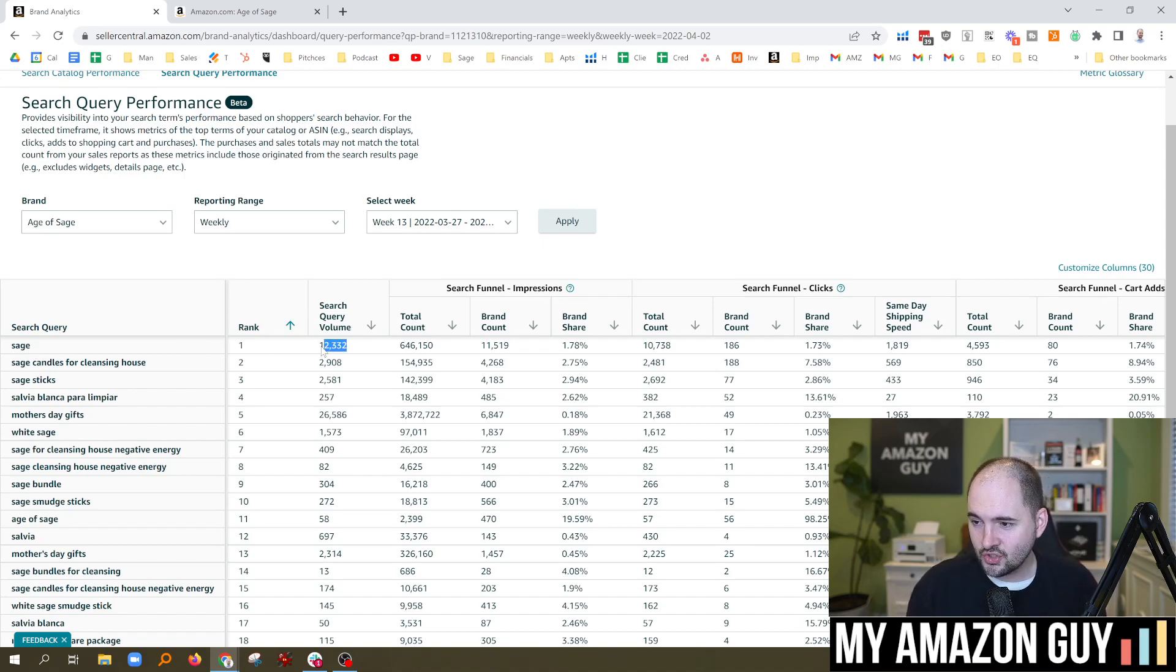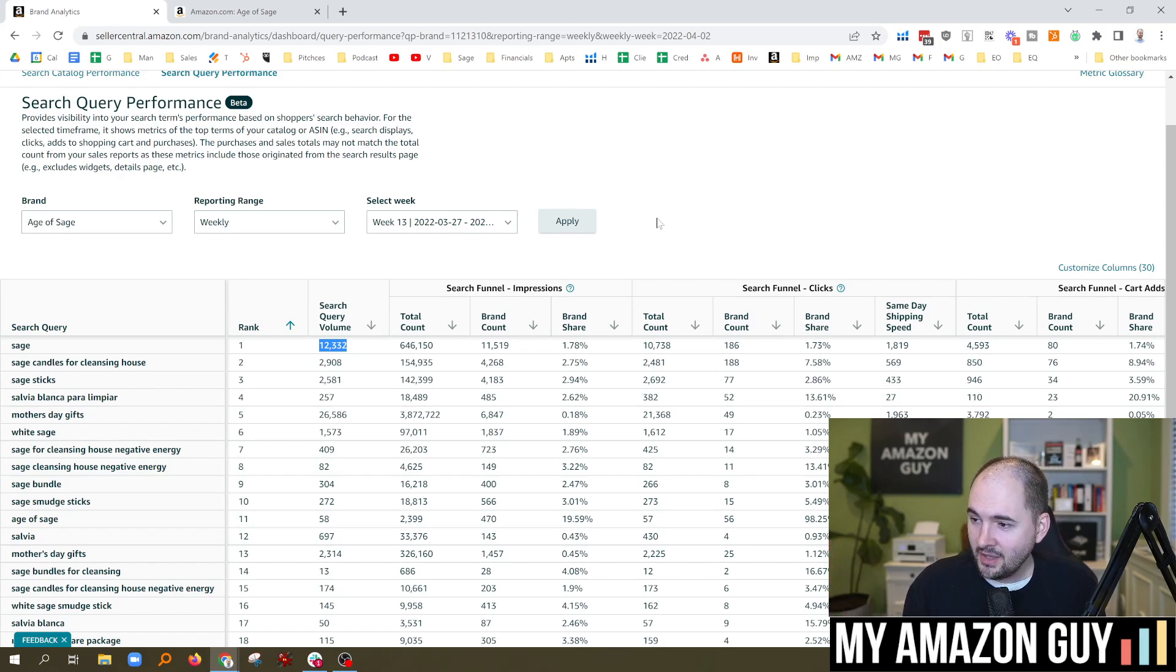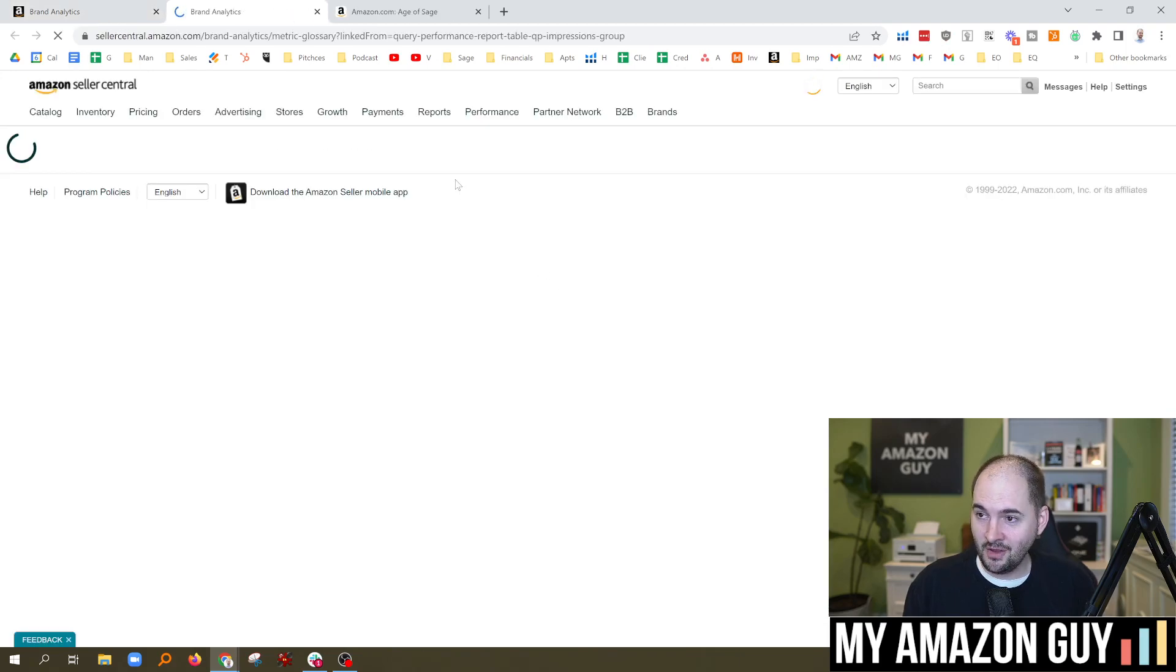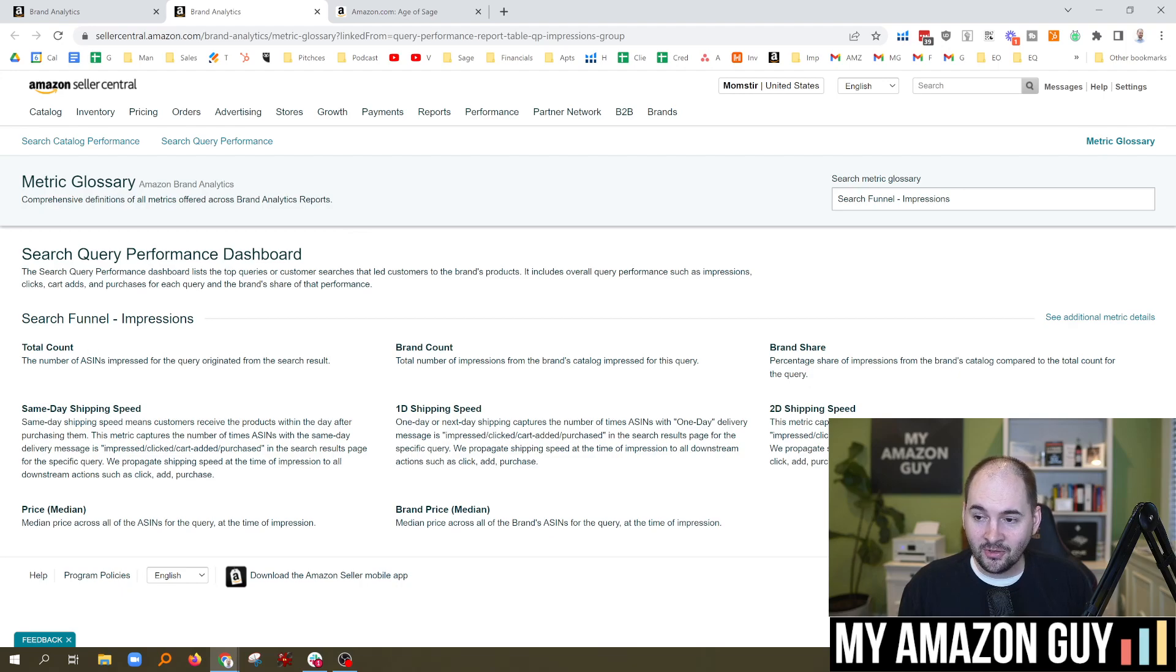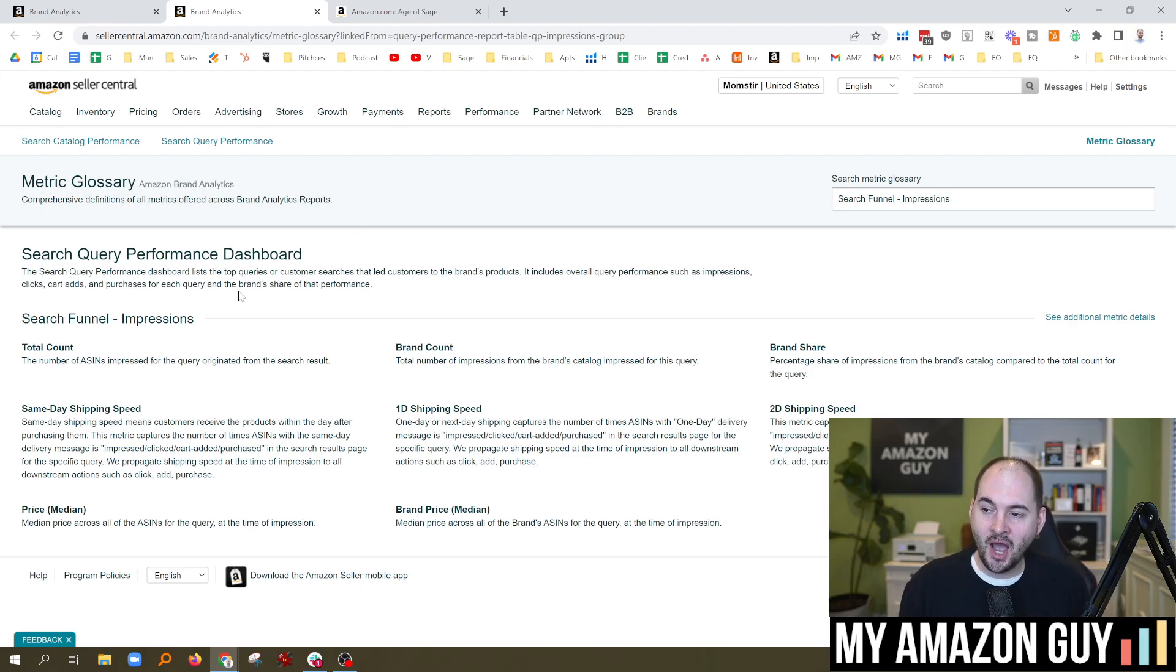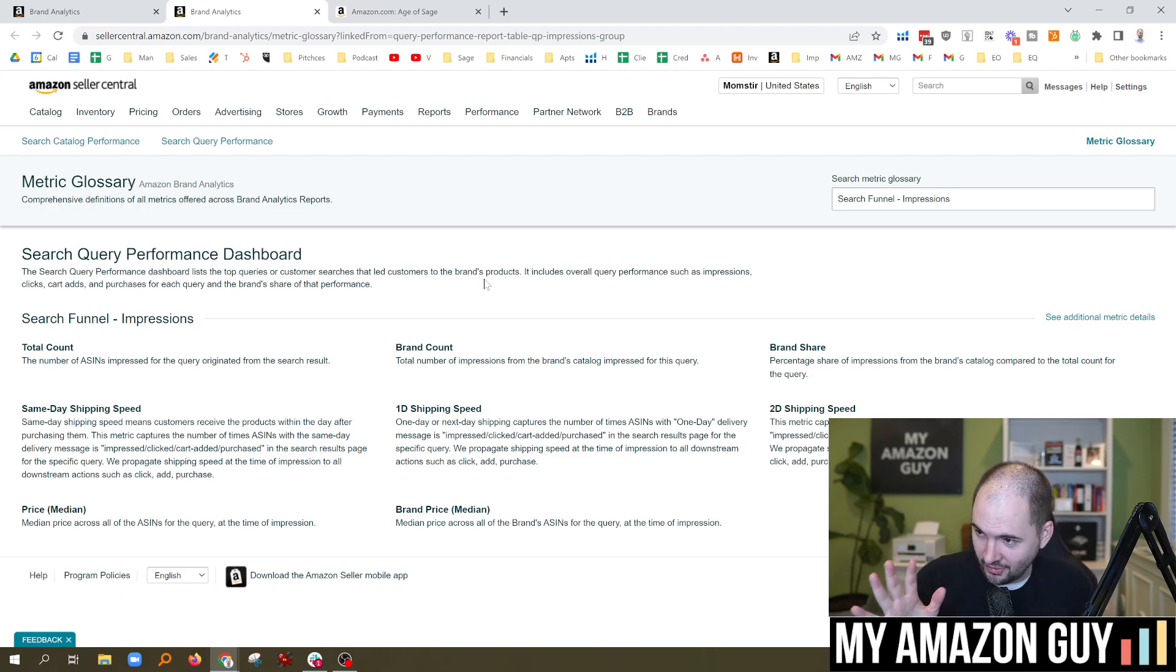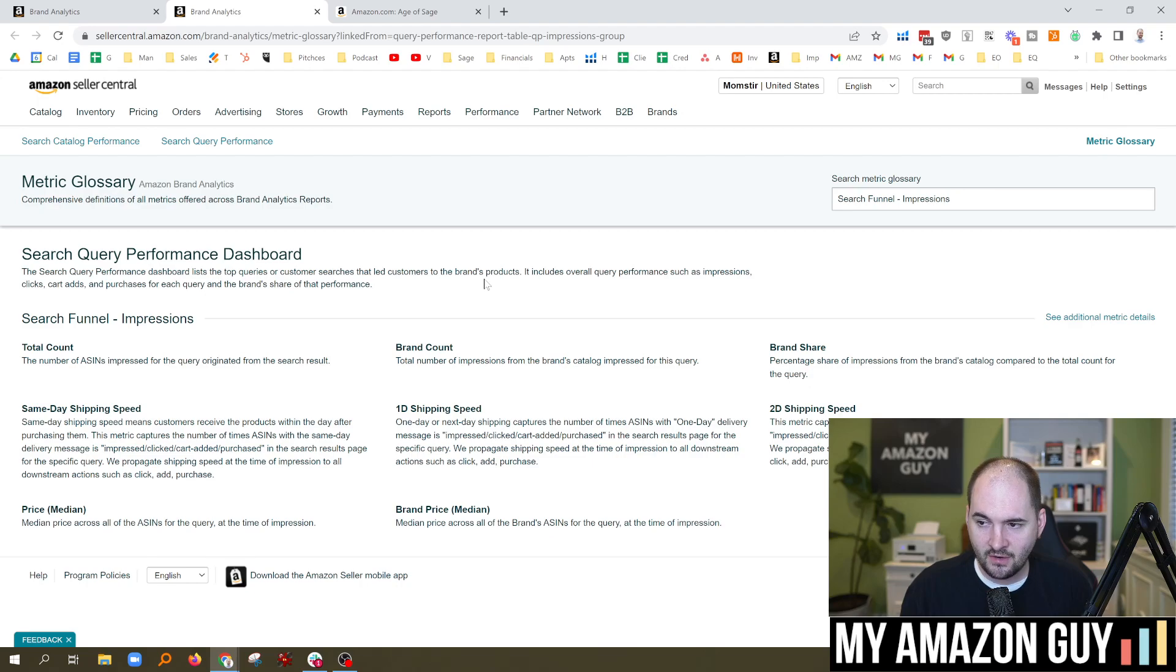So search volume, 12,000. Not bad. That's a pretty good keyword. And when we look at the search funnel impressions, which I'll be honest, I have to click on this. What does that even mean? Apparently, the search query performance dashboard lists the top queries or customer searches that led customers to the brand's products. That makes sense. I'm good there. It includes overall query performance, such as impressions, clicks, cart adds, and purchases for each query and the brand share of that performance.